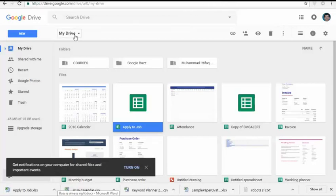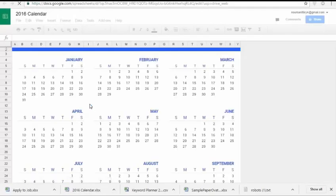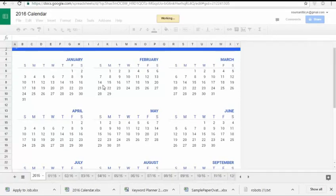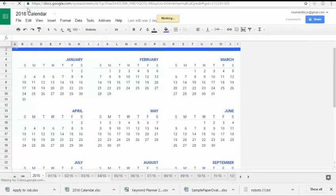3. Open the file that you need to download. If you need to download the file as a PDF, RTF, TXT, or as a webpage, you'll need to open it first. 4. Click File and then select Download As. This will open a list of format options.